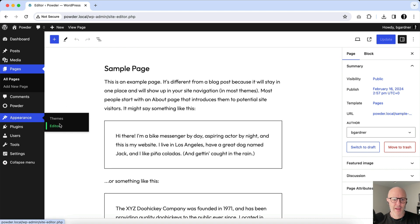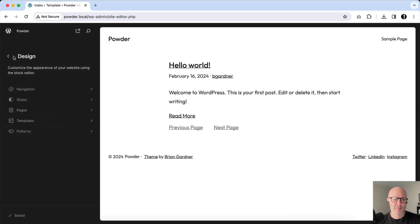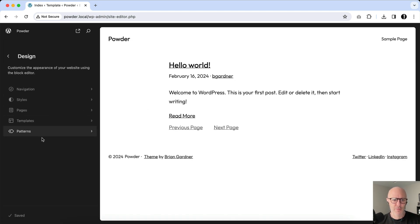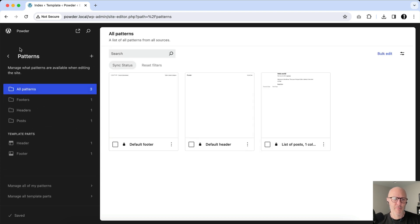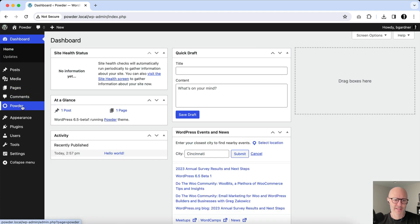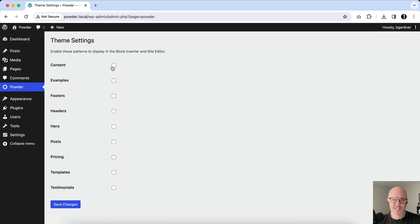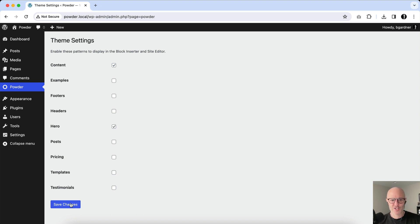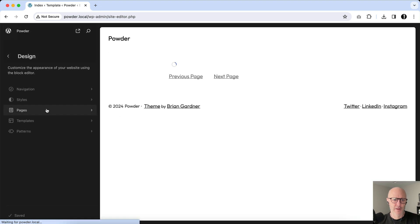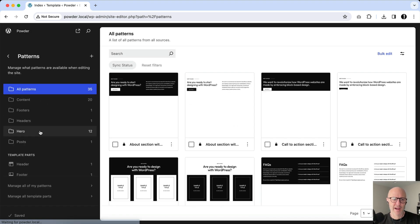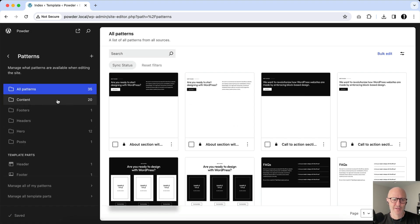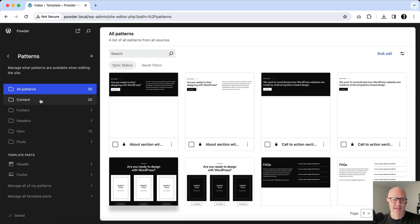And so I'm just going to go back real quick and enable just a couple here so we can see that this will then populate. So you go back to the menu, let's just say I just want Content and Hero patterns. I'm going to click Save Changes, go back to the Editor, click on Patterns, and you can see the Content patterns and the Hero patterns exist.